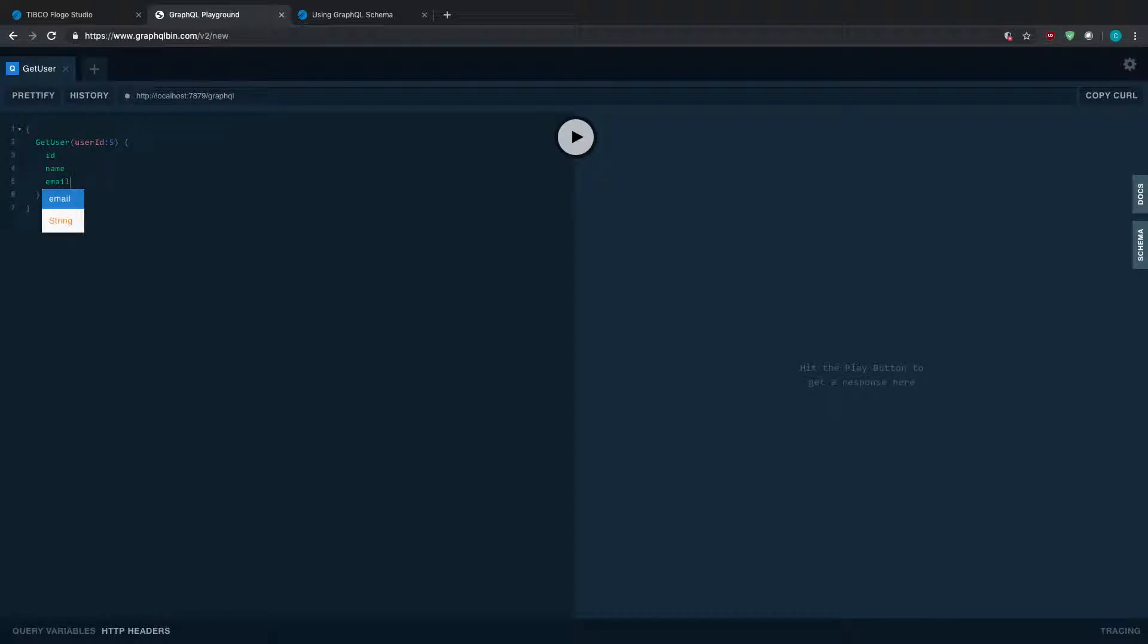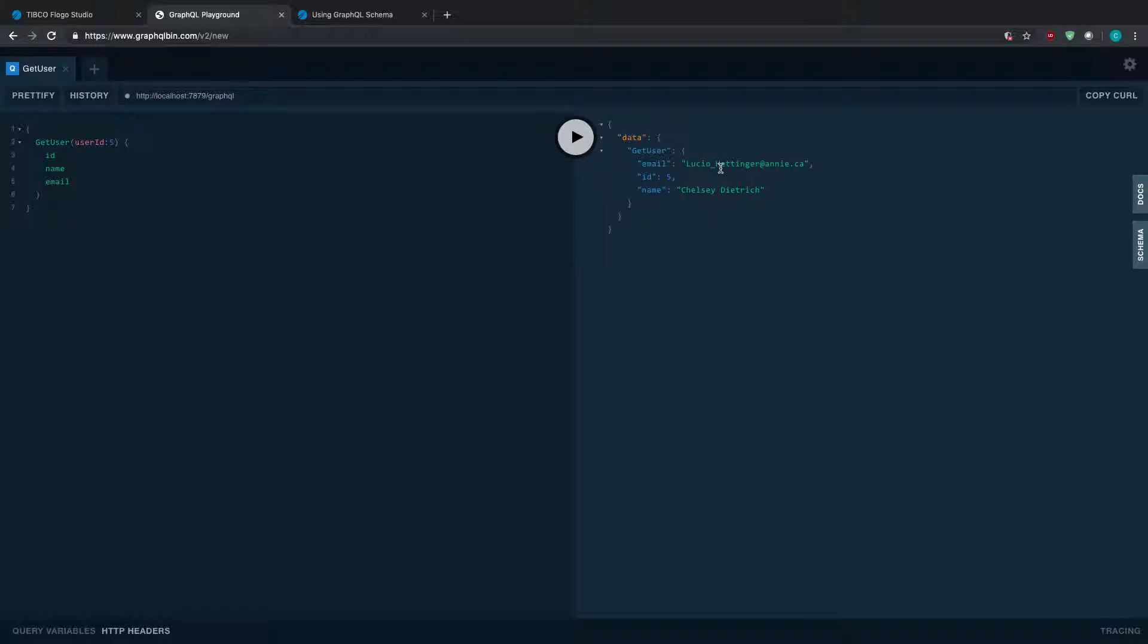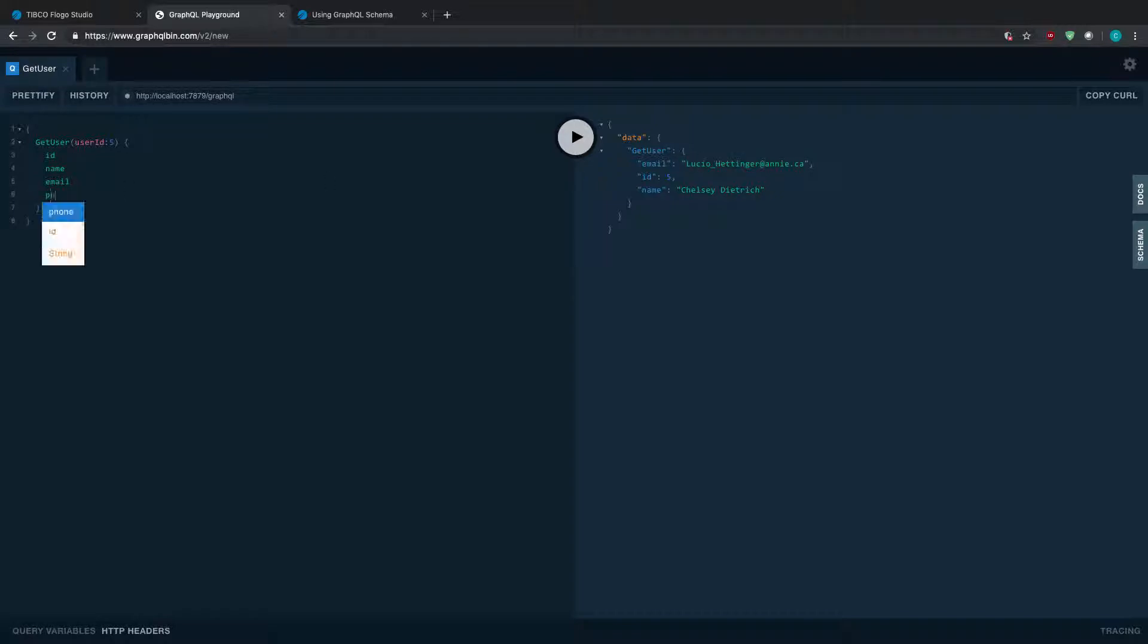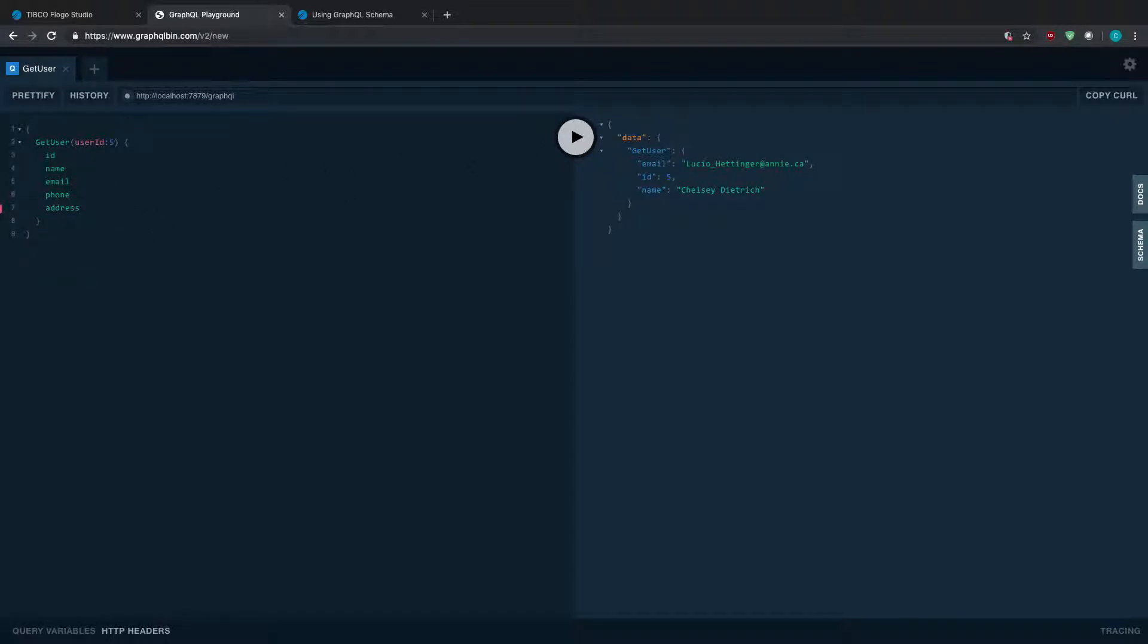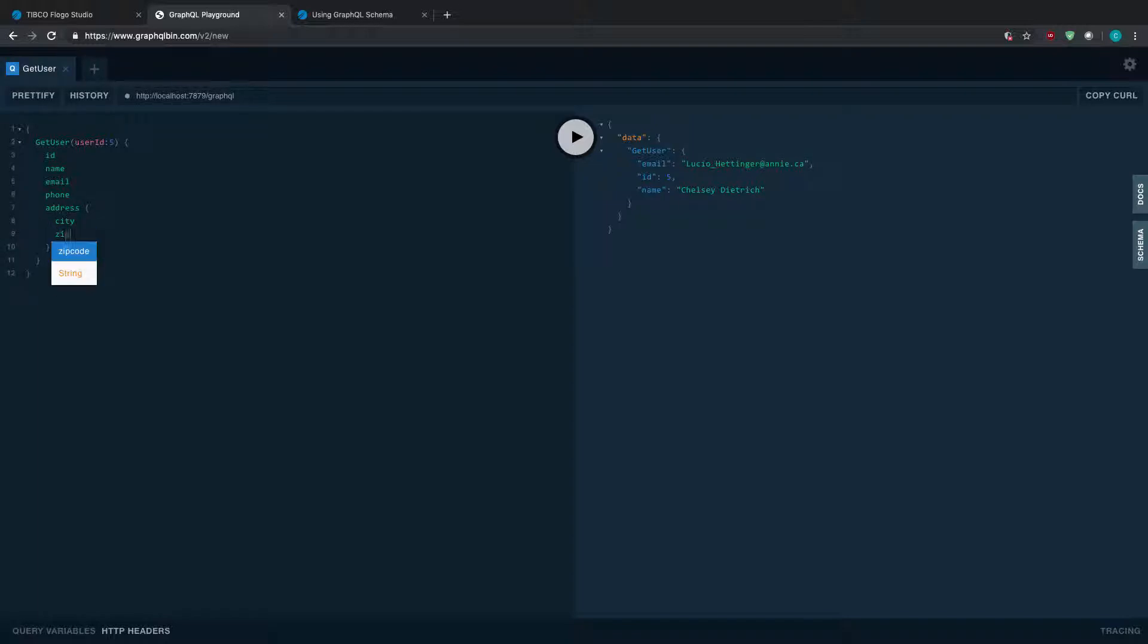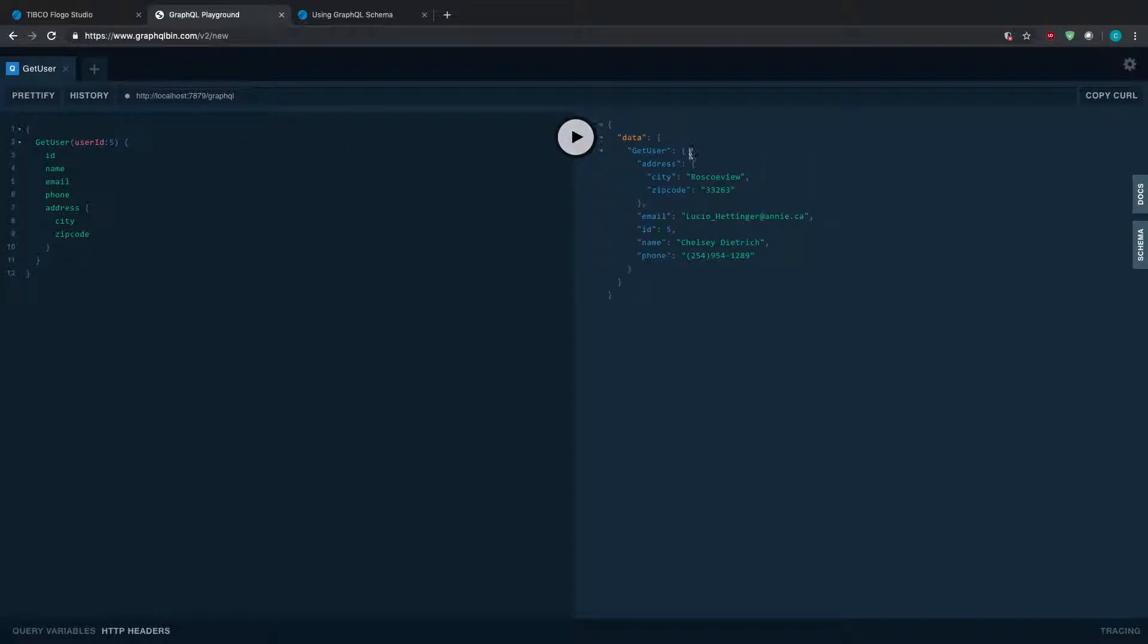I'm going to hit run and what it'll do is actually fetch the data from wherever my REST call was acting as a server and provide it to me. I can actually add here phone as well, and maybe add address, which was actually a type made up of city and zip code. I can run this again and it'll provide me that information here.